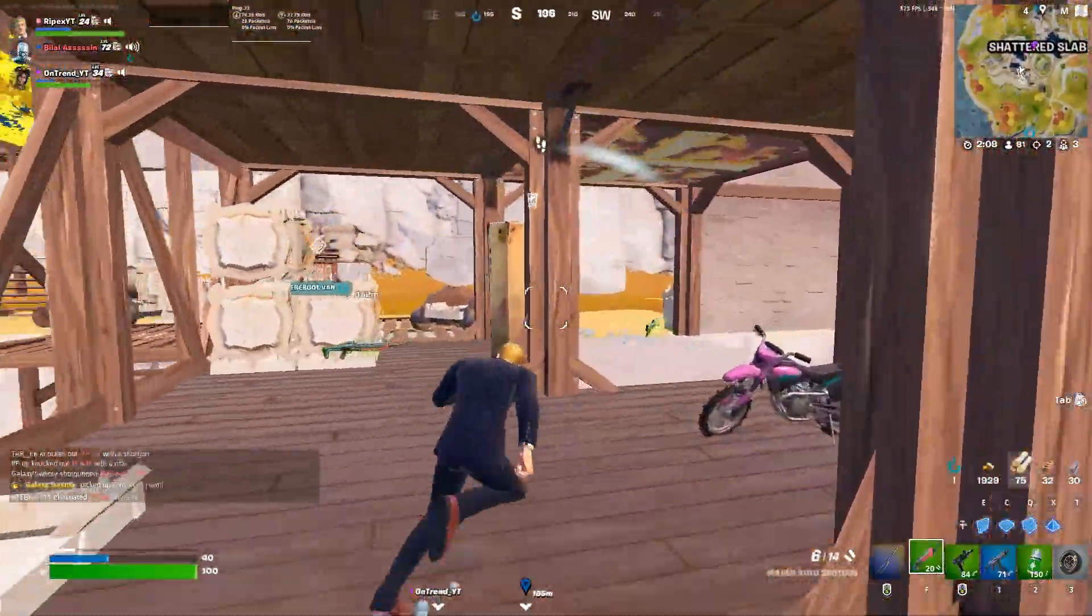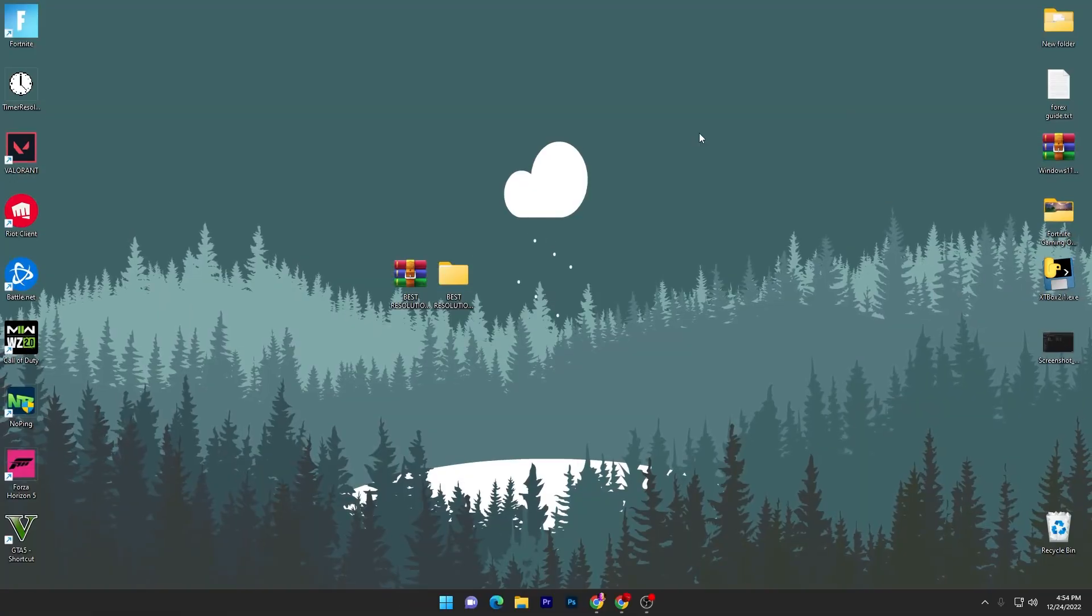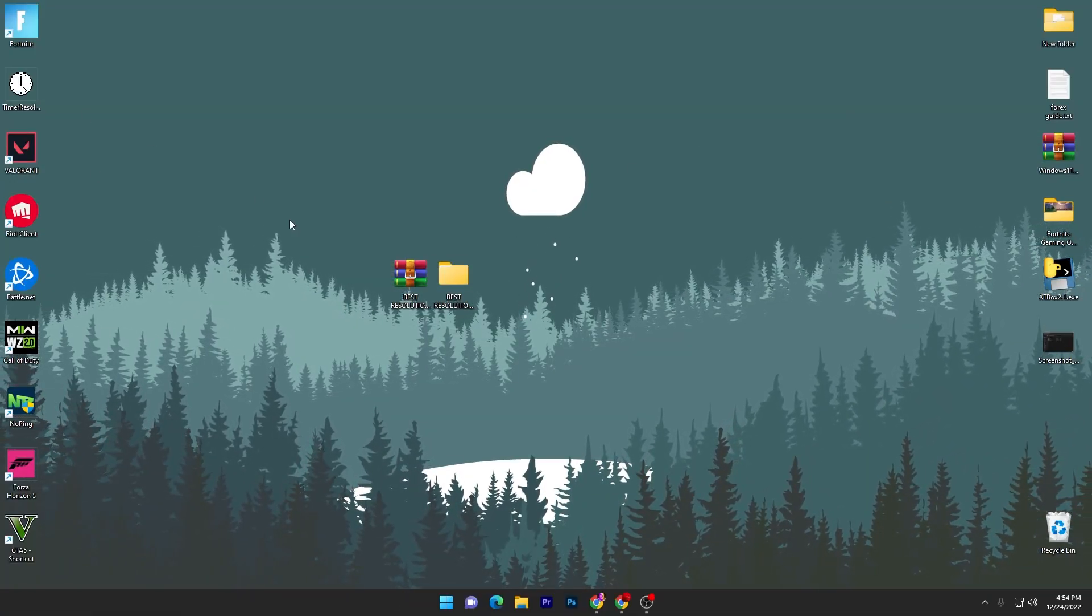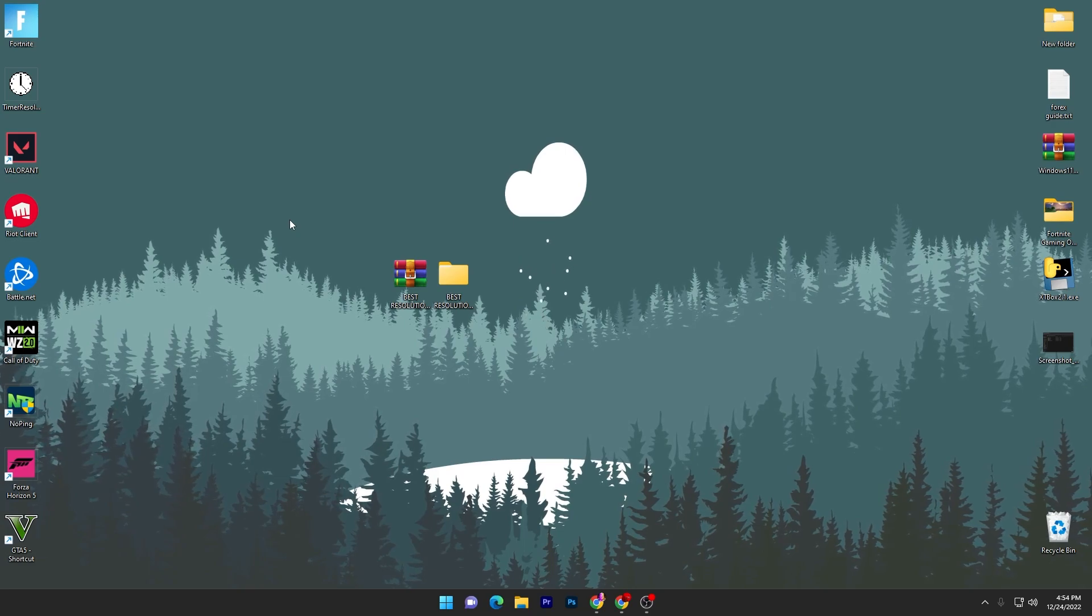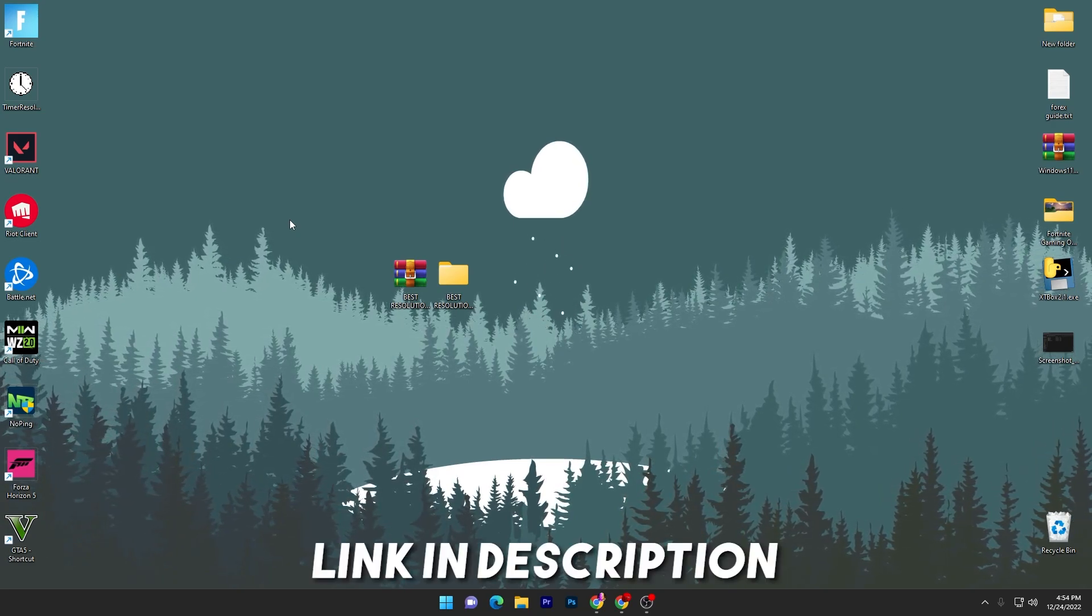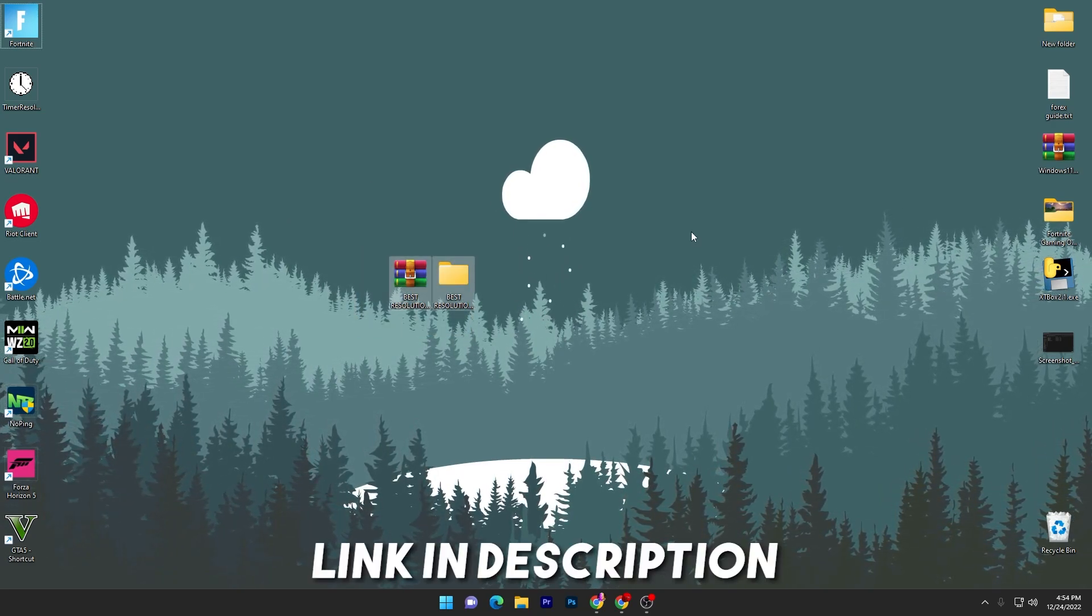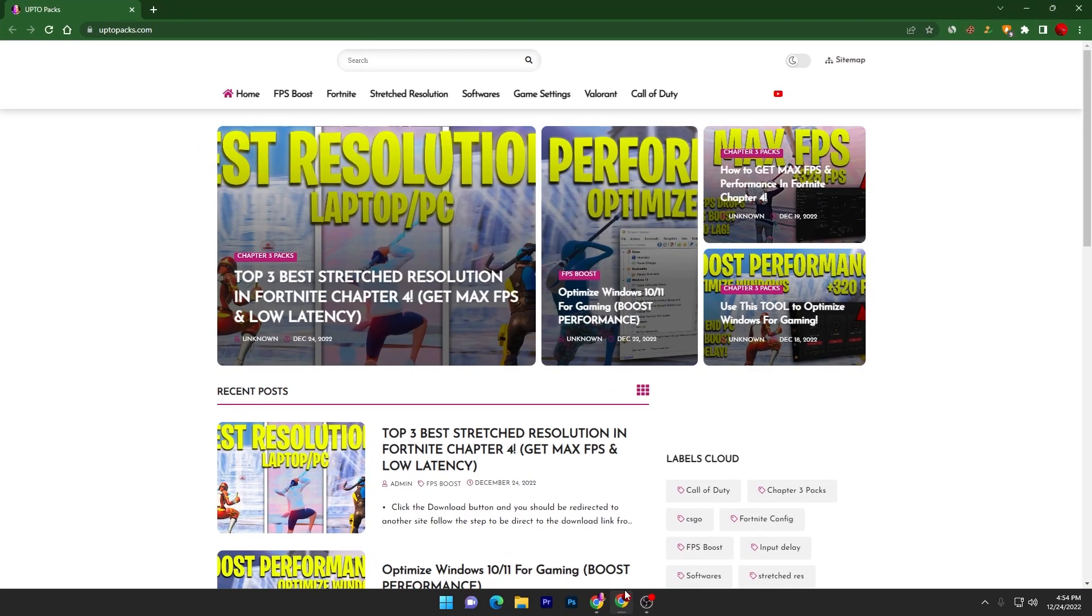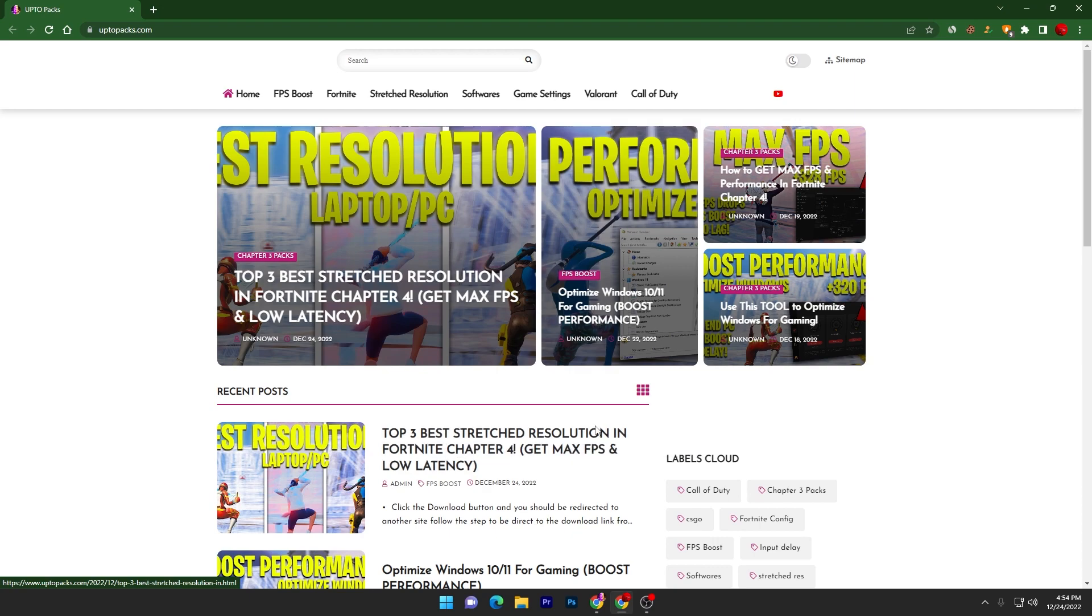Without wasting time, let's go straight into the video. The first step: you have to download this resolution on your PC. These are the best and most optimized config files with the stretch resolution. Download this file on your desktop - link available down in the description. Open up the link, that will take you onto this website where you will find the top 3 best stretch resolutions in Fortnite Chapter 4.